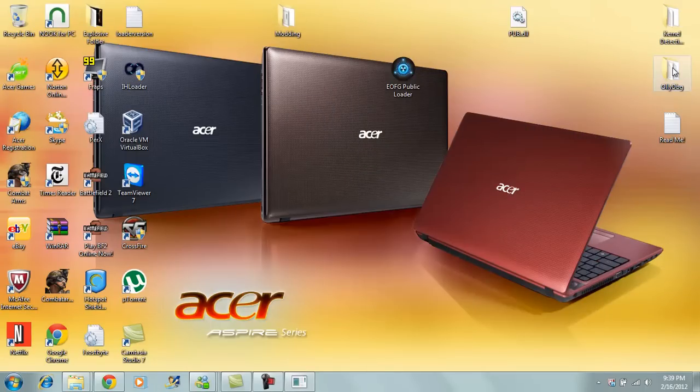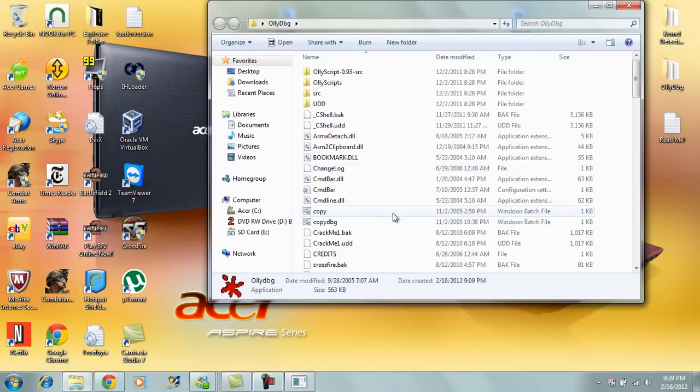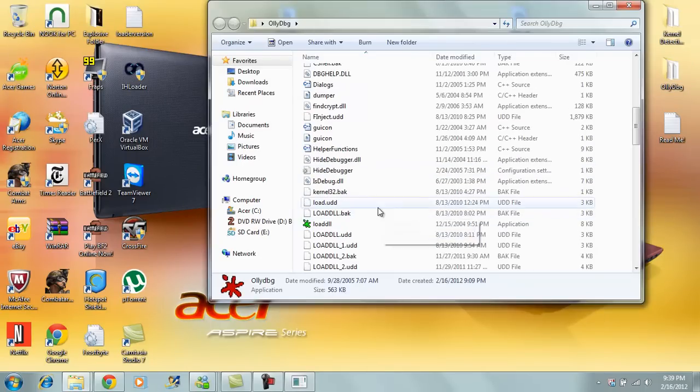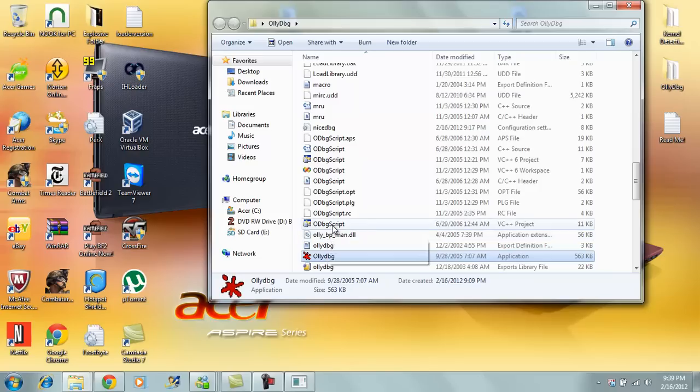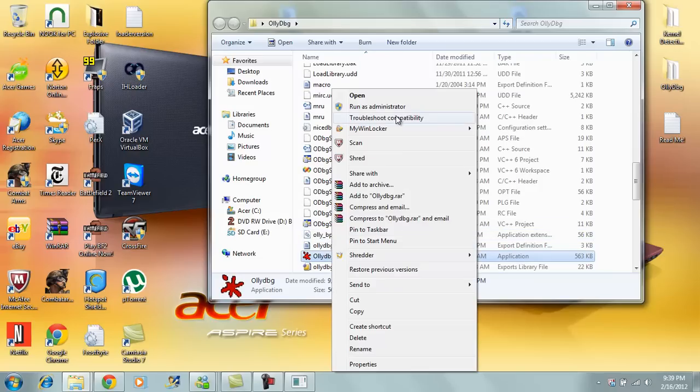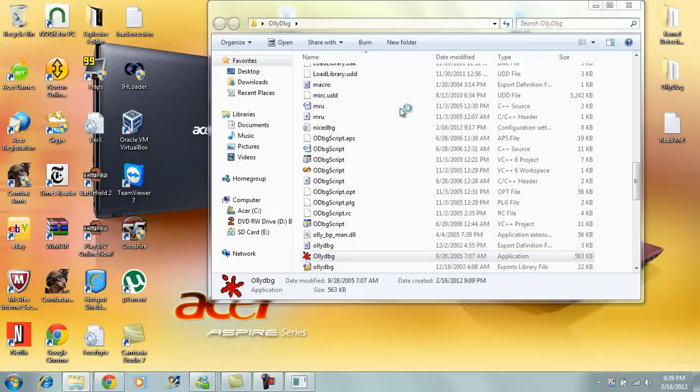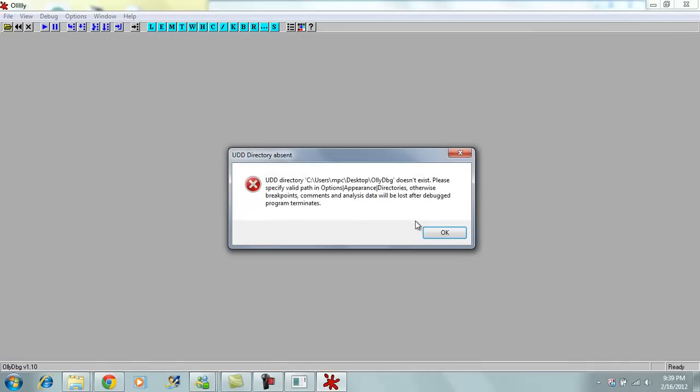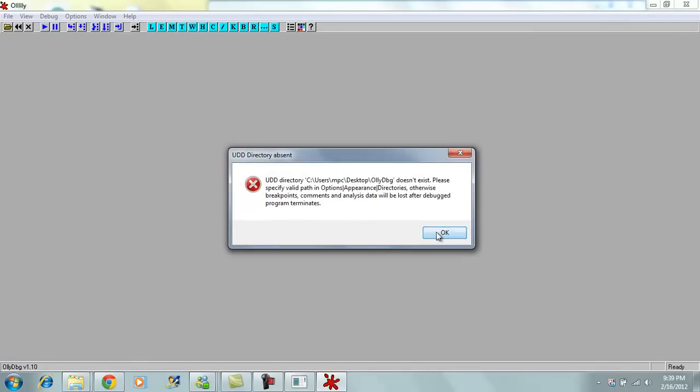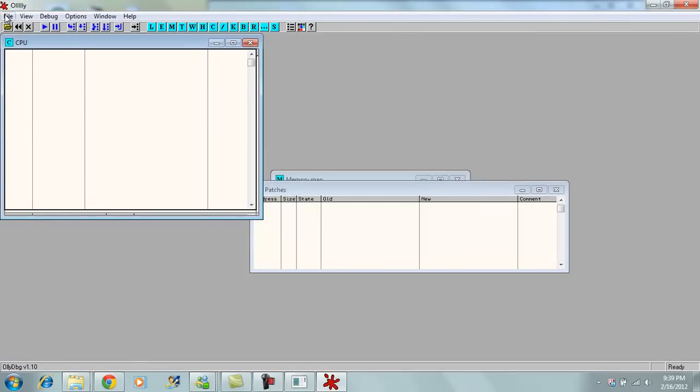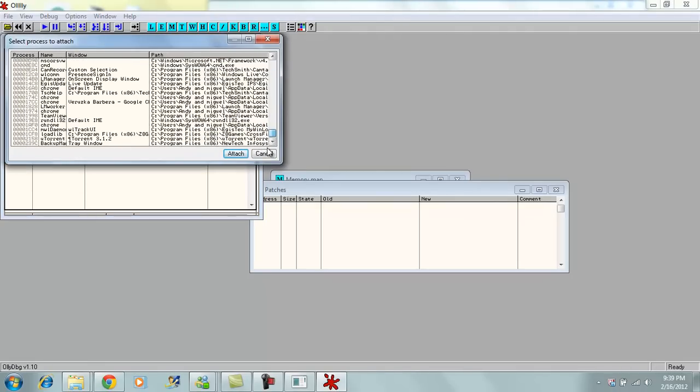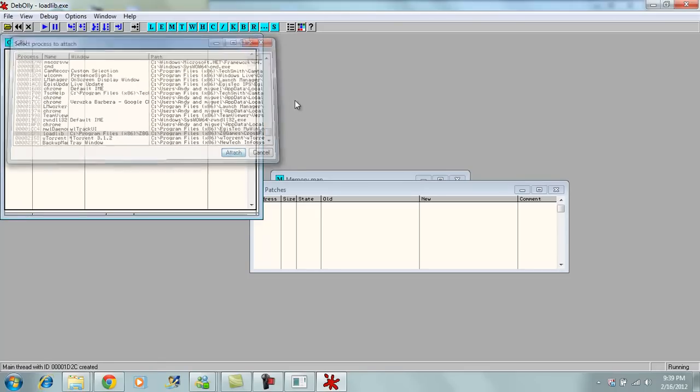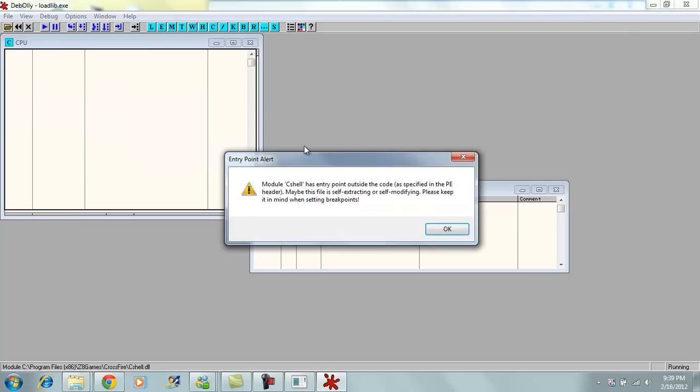Then you run OllyDBG as administrator. It might pop up but it doesn't mean anything. Click File, Attach, you find your load.lib which should be here. Zeevo Games Crossfire. Click Attach.